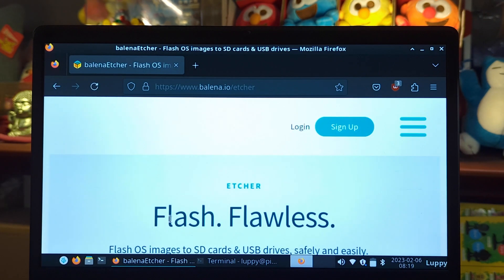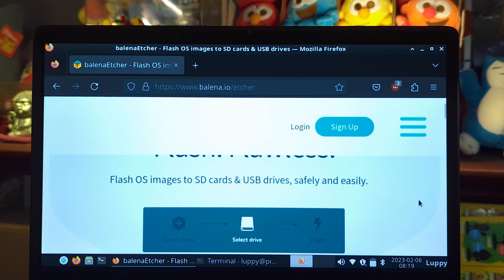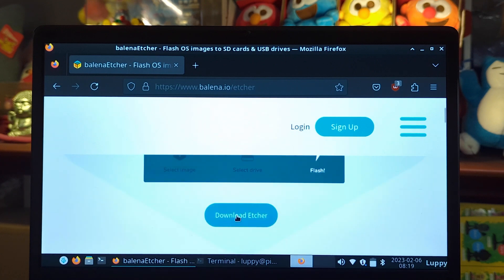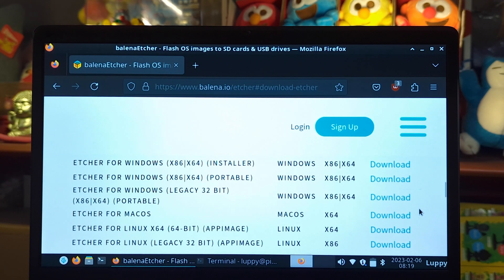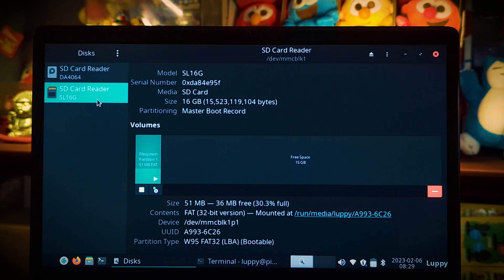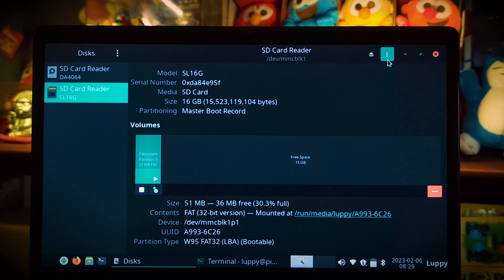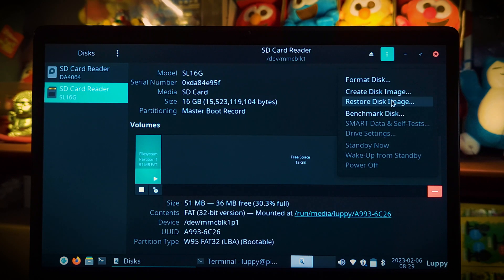Write the JumpDrive software to the microSD card. Use Balena Etcher or use GNOME Disks.